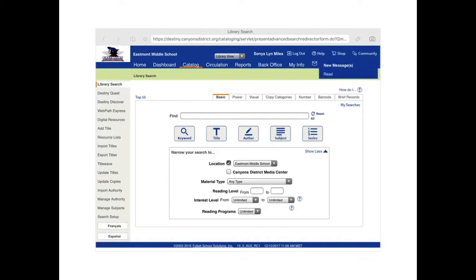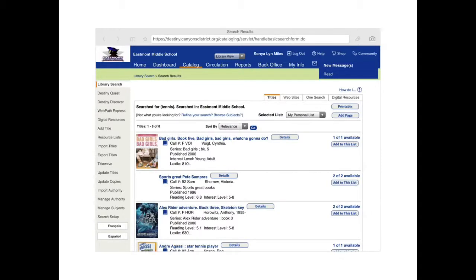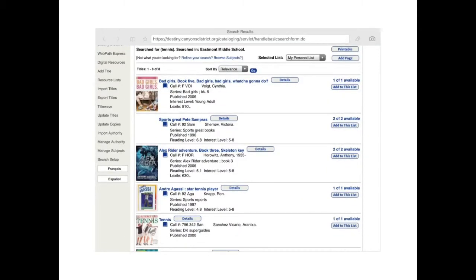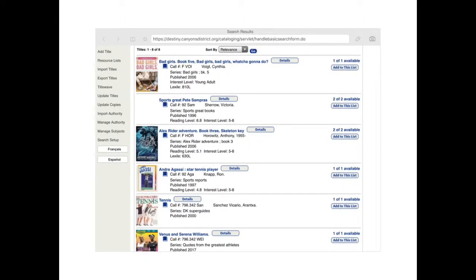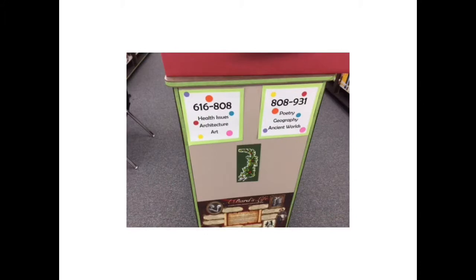Say I love tennis — just hypothetically speaking — and I want to find a book about tennis in the library. I'm still searching here at Eastmont Middle School. It pulls up a couple of books. There's a non-fiction book, and this one catches my eye. I can see that it's available because there's one of one available. It's in our non-fiction section, call number 796.